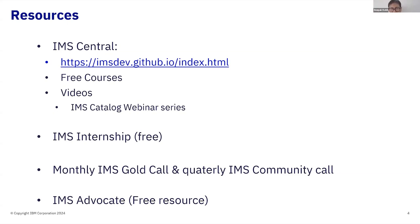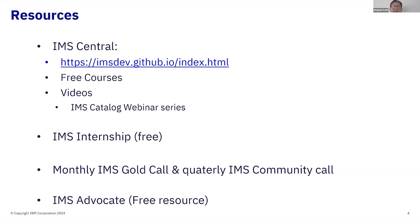We have something called the IMS internship — we do that yearly — where you come to the IMS lab and we give you a week's worth of education on IMS TM and IMS DB. It's totally free; we don't charge a penny. In fact, one evening we even take you out for dinner. All you have to pay for is your travel and hotel expense. I encourage you to come to the internship if you can. We also have an IMS monthly gold call.